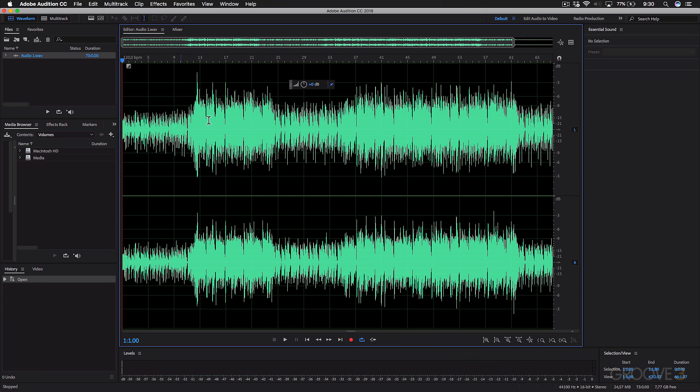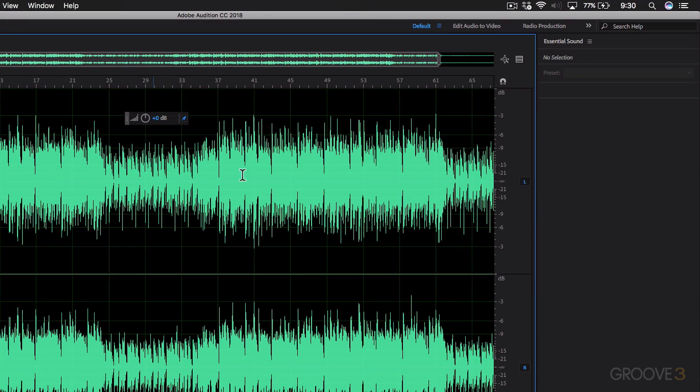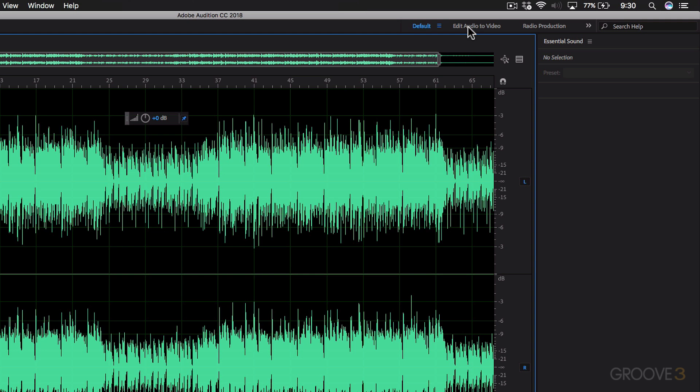And this layout that I'm showing you here is currently the default layout. You'll also notice that you've got some other layouts, depending on what your workflow is and what type of work you're doing.